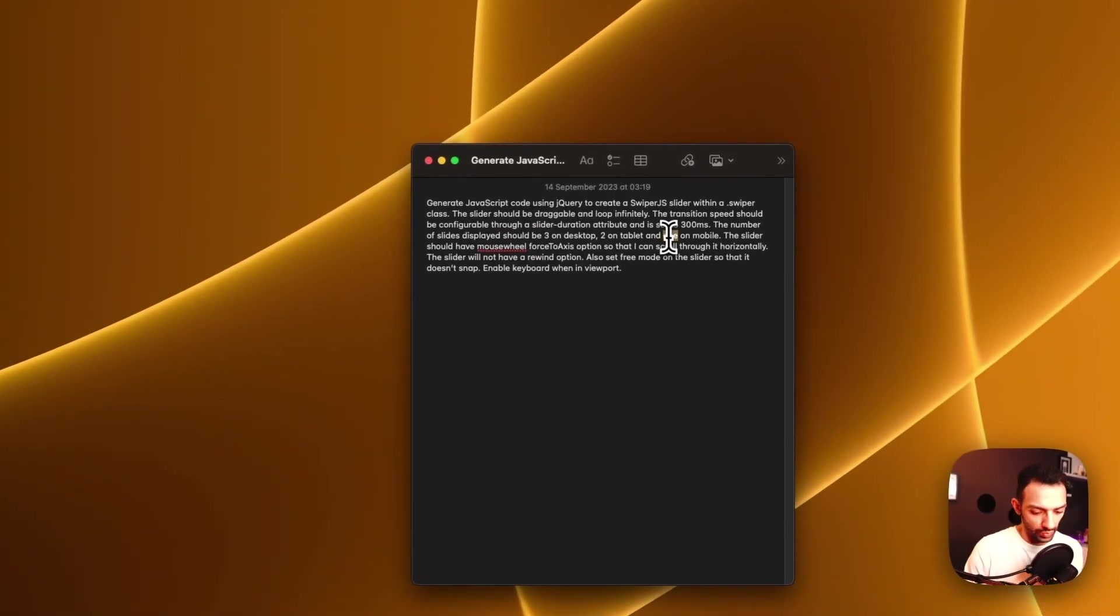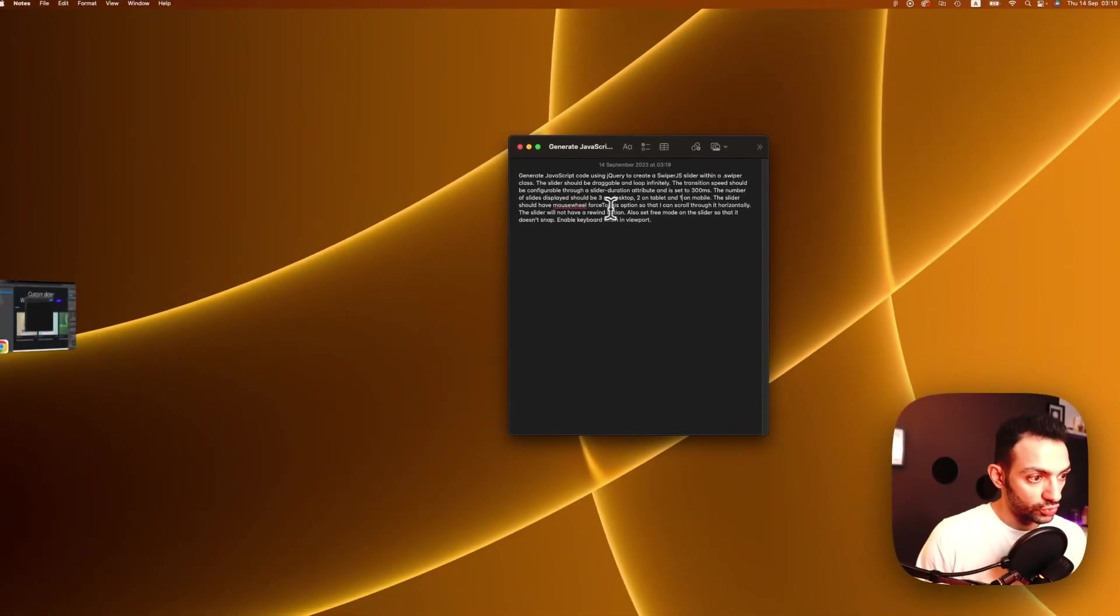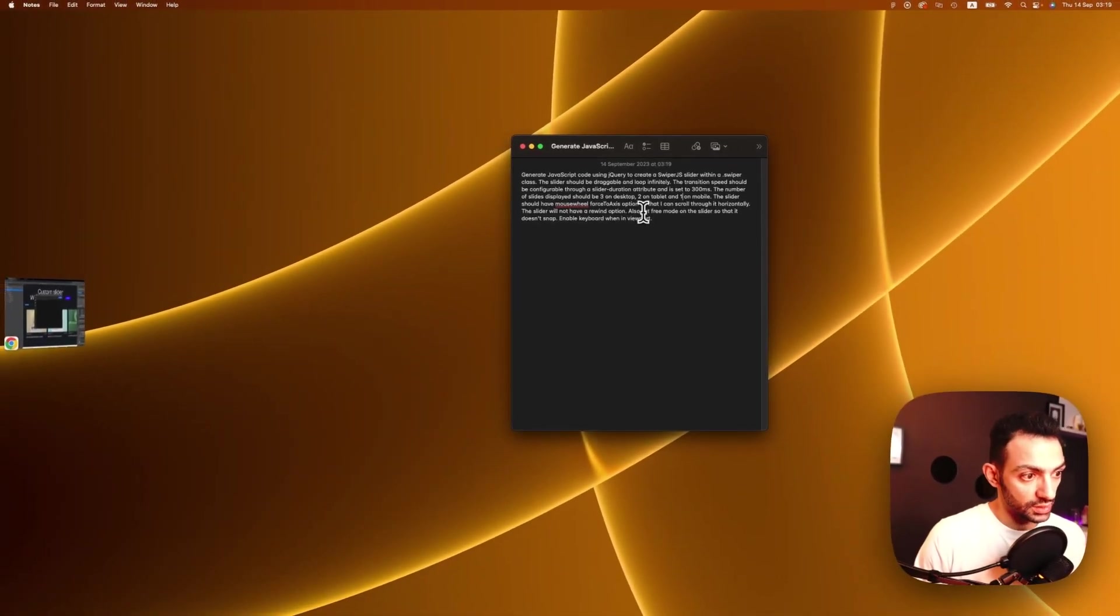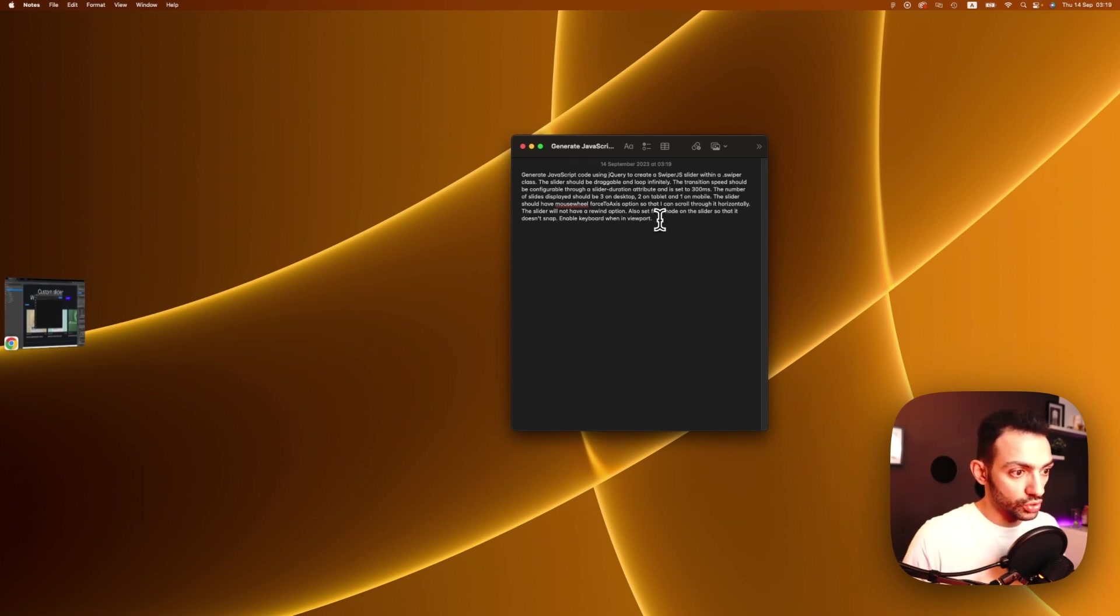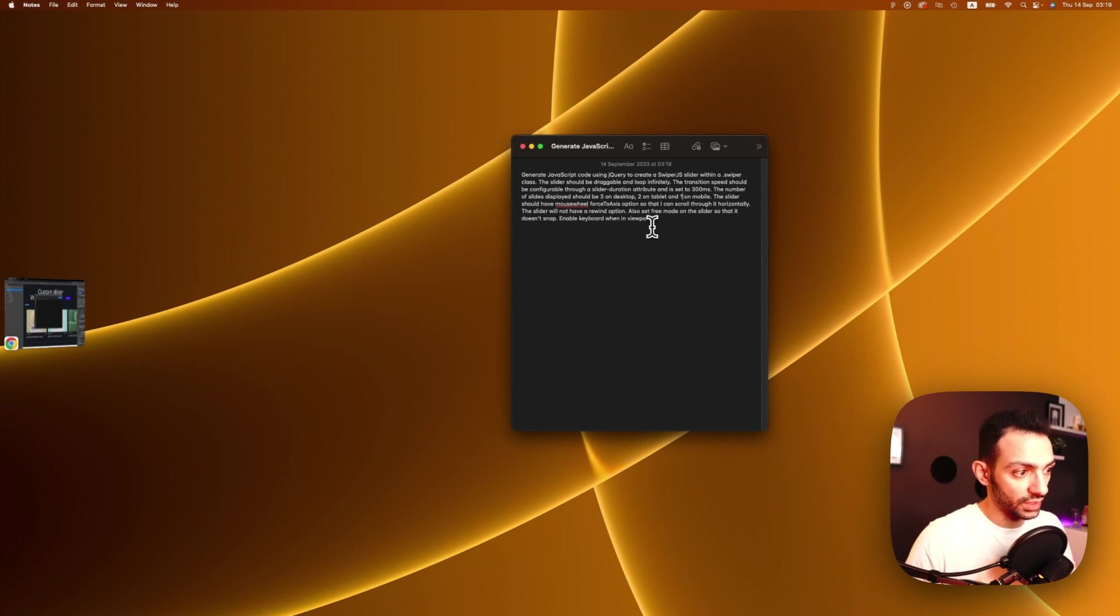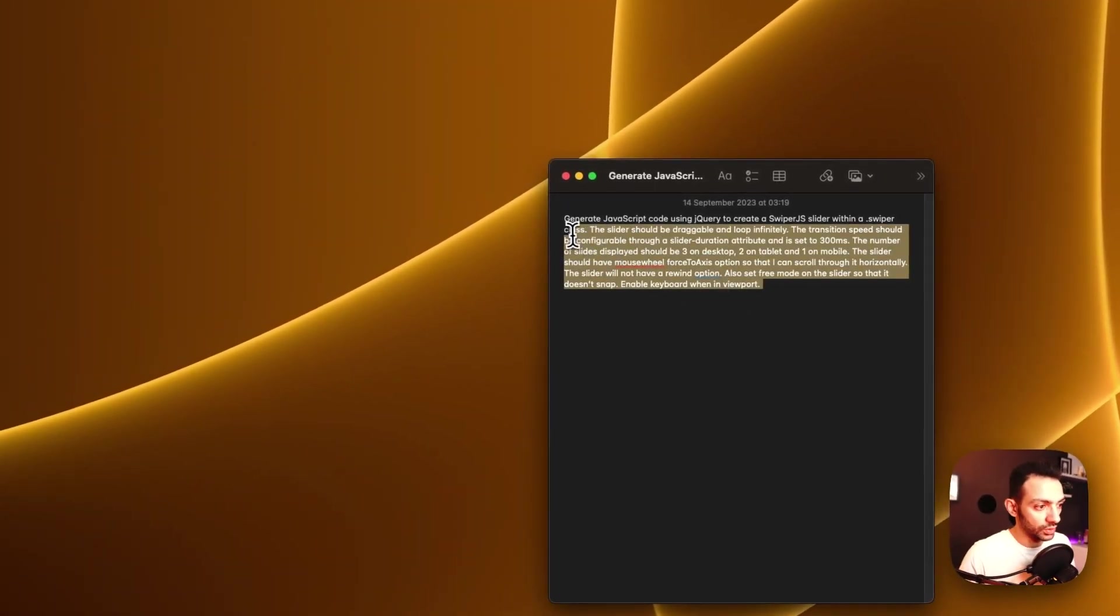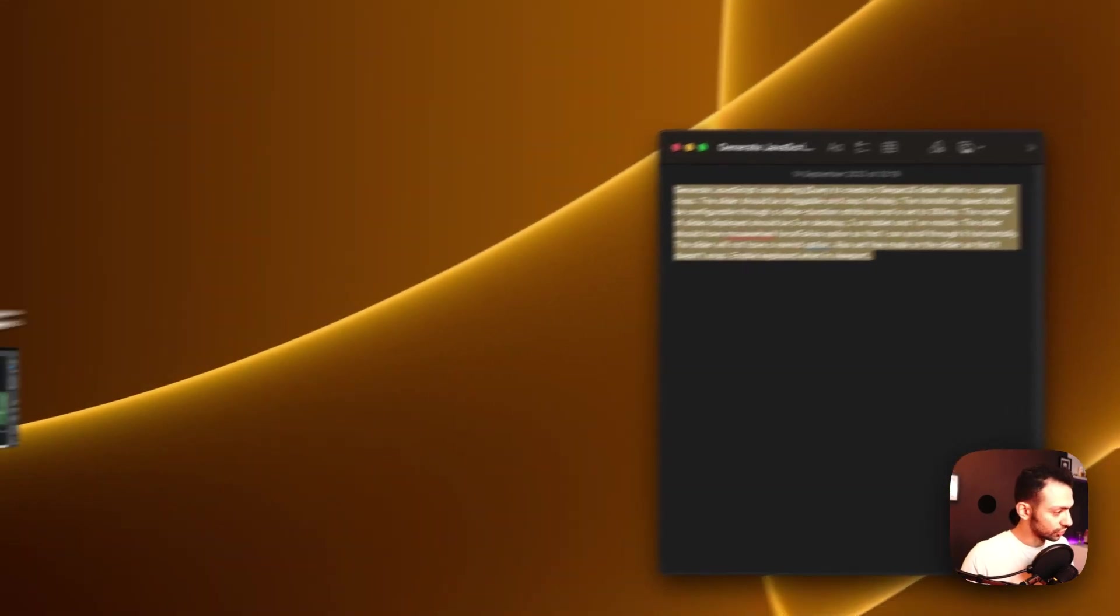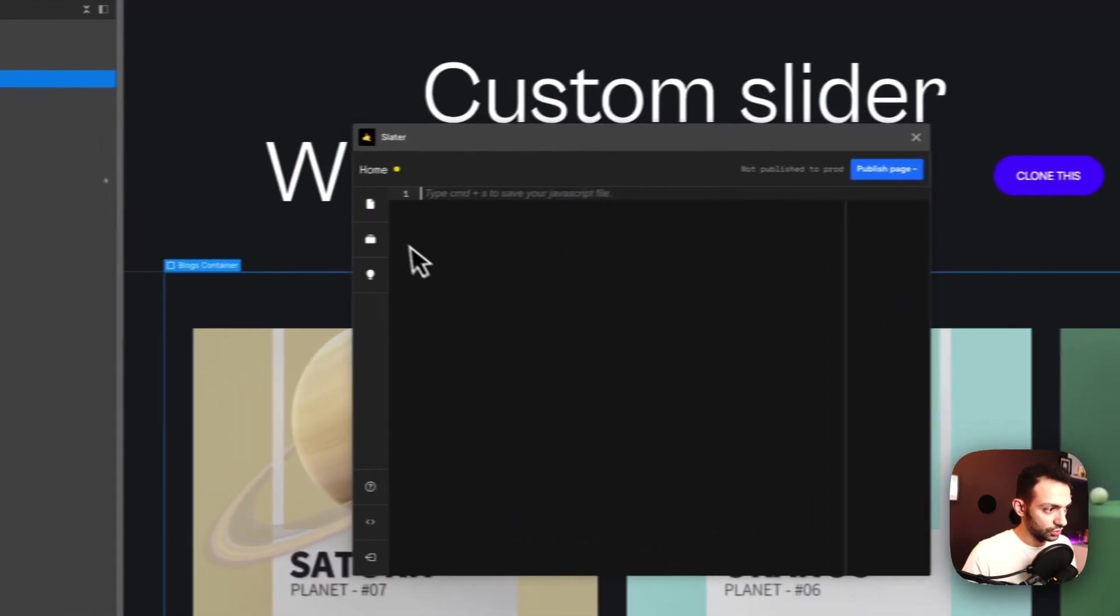The slider should have a mouse wheel force to axis options so that I can scroll through it horizontally. The slider will not have a rewind option. Also set free mode on the slider so that it doesn't snap, and then finally enable keyboard when in viewport.